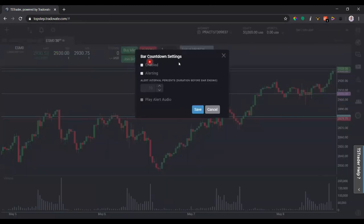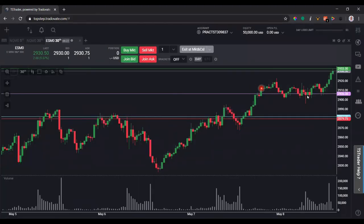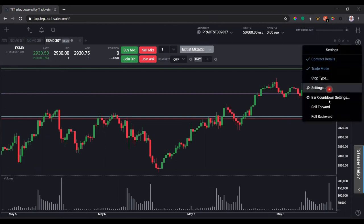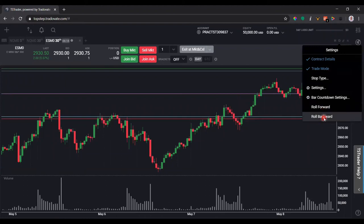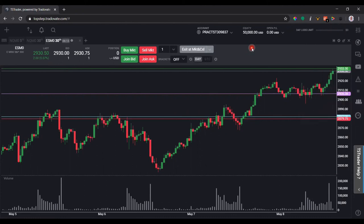Bar Countdown settings can be good if you need a bit more patience and want to wait for candles to close before acting. If enabled, it shows a countdown on the chart — though since the markets are closed right now, you won't see it. For rolling forward or backward on your contracts, this is where you'd do that, but the TopStep Trader platform actually handles that automatically so you don't have to worry about it.